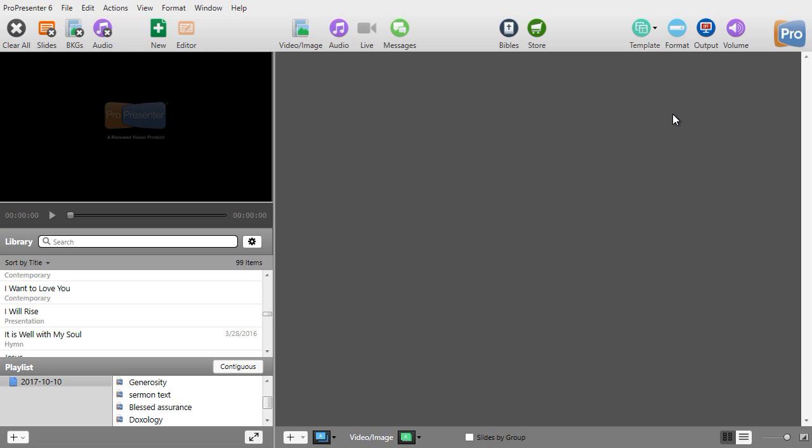The good news is you don't have to rely on a separate program and edit the video to a shorter length. You can keep the video as is but control where the video begins to play and where the play ends. Let me show you how to do that.